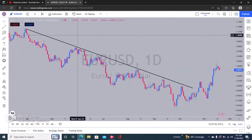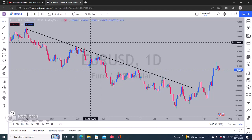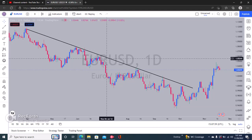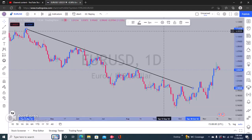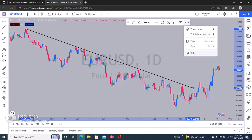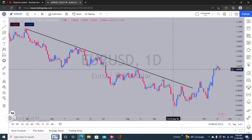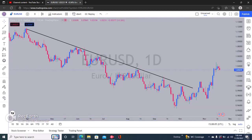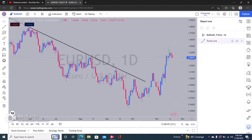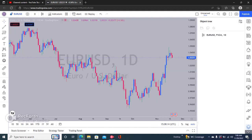And then you have your trend line back. You can do this for anything at all that you've drawn — simply click on it, choose 'More', and then hide it. When you want to unhide it, click down here where it says 'Object Tree' and then you can unhide it right there.